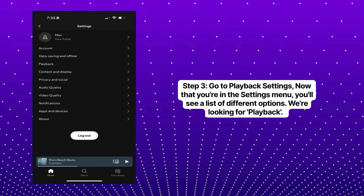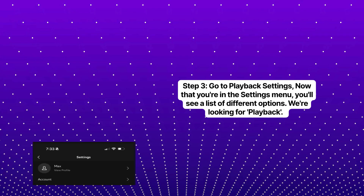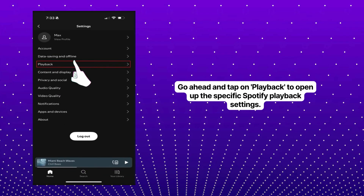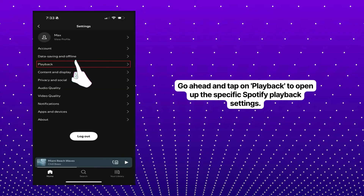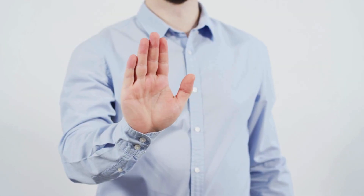Step three. Go to Playback Settings. Now that you're in the Settings menu, you'll see a list of different options. We're looking for Playback. Go ahead and tap on Playback to open up the specific Spotify Playback settings.